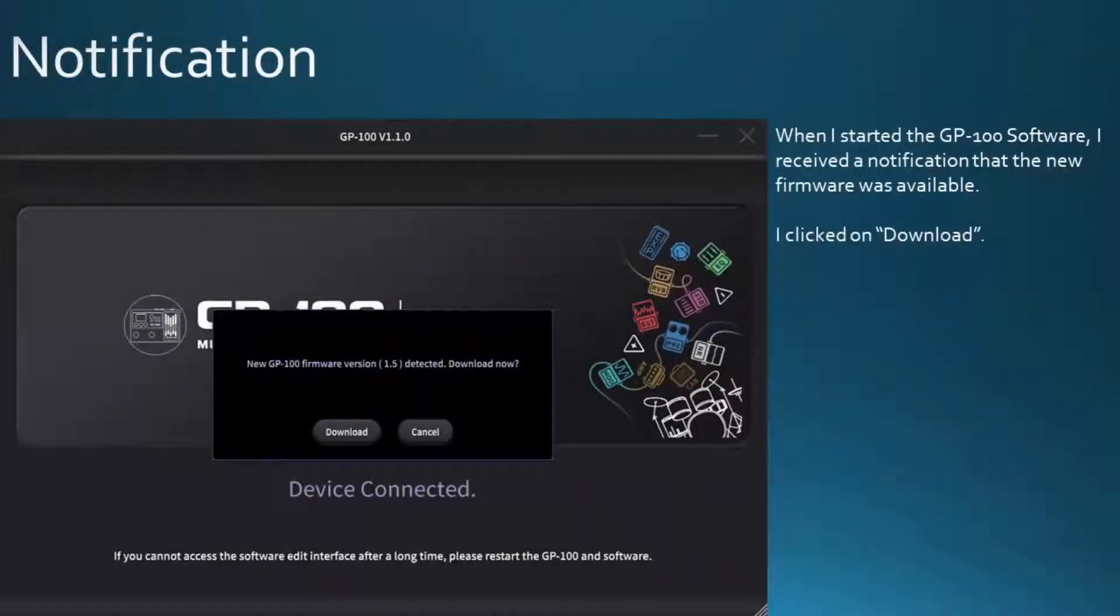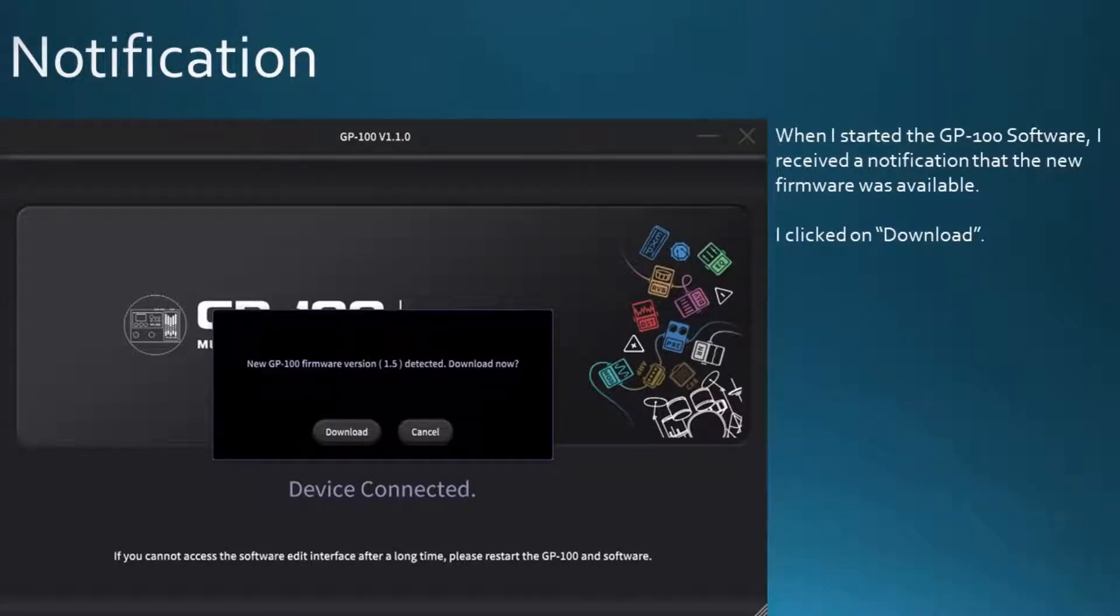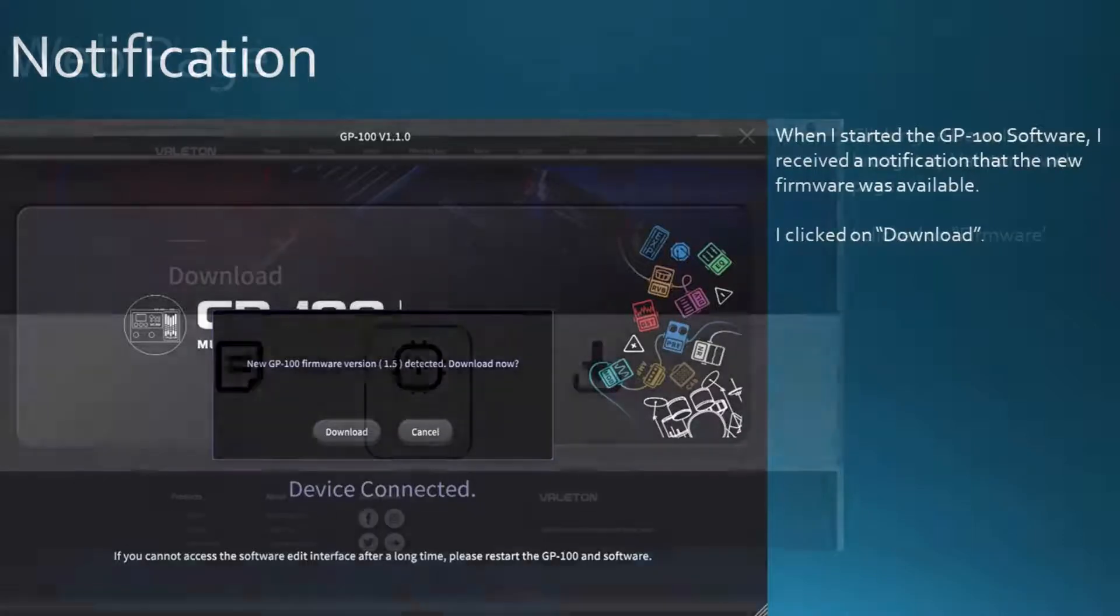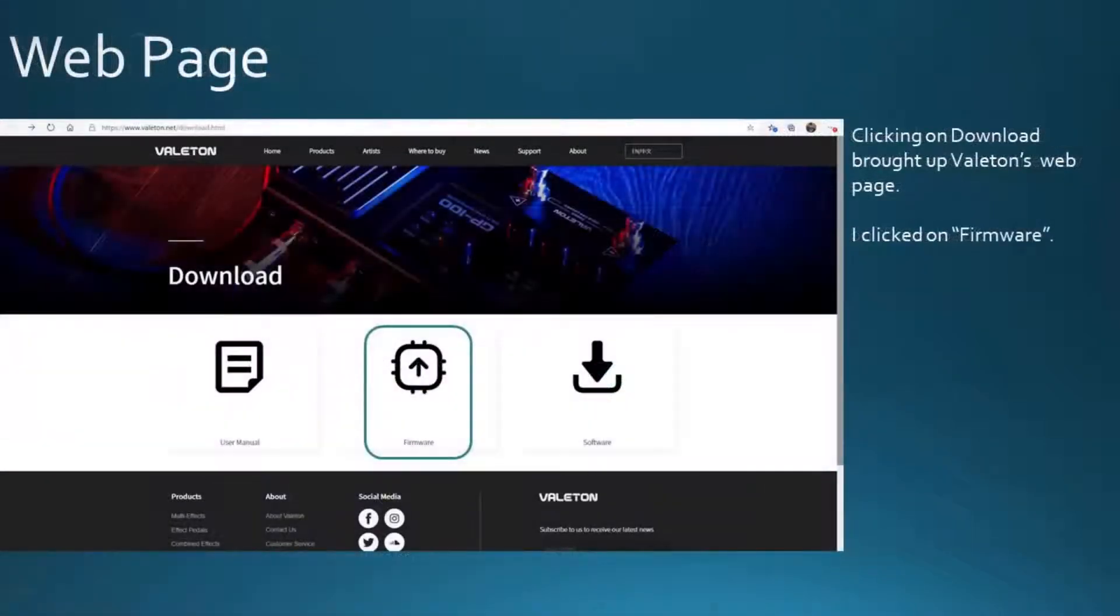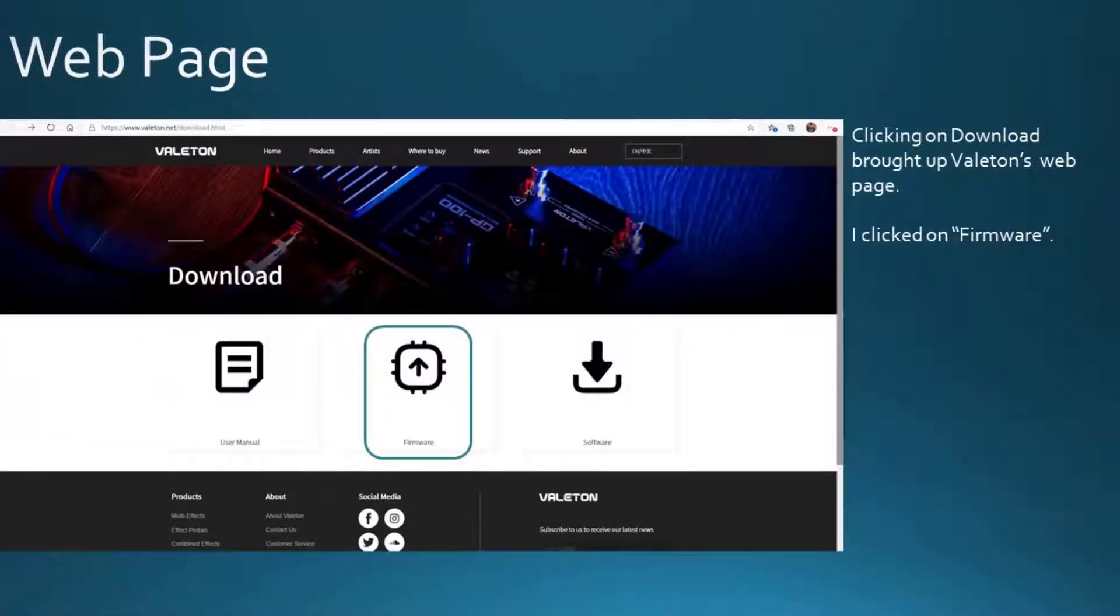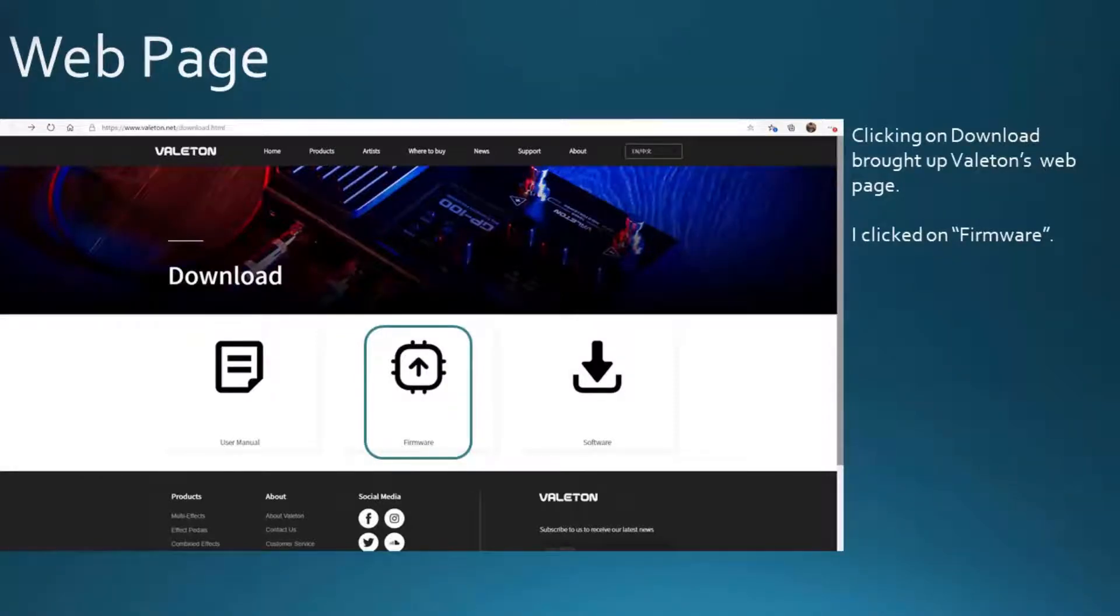When I started the GP100 software, I received a notification that new firmware was available. I clicked on download. Clicking download brought up Vallotton's web page. I clicked on firmware.